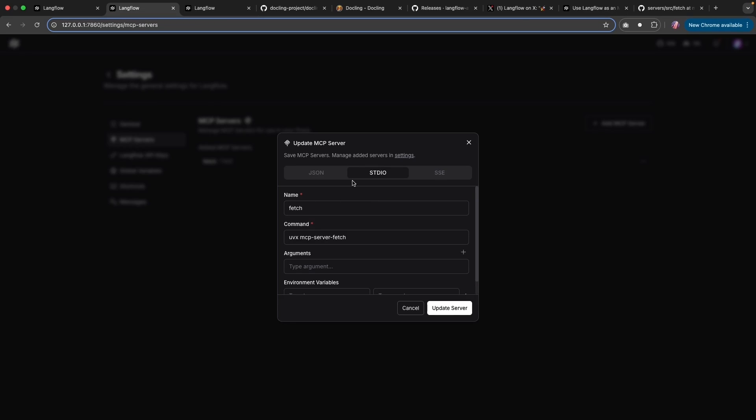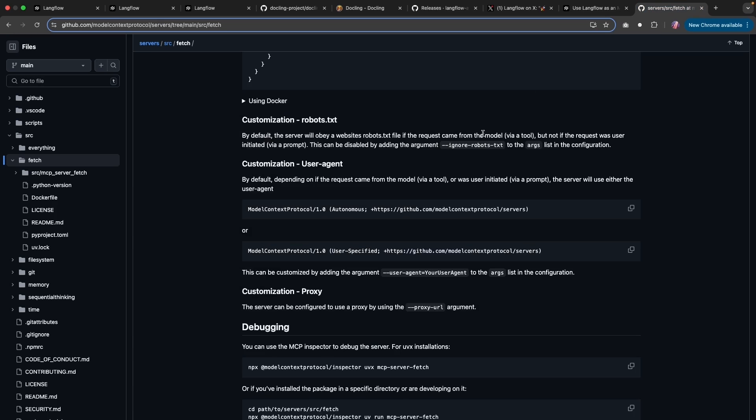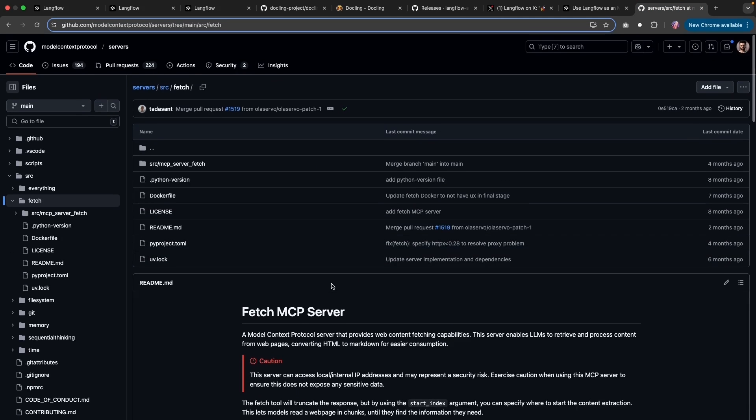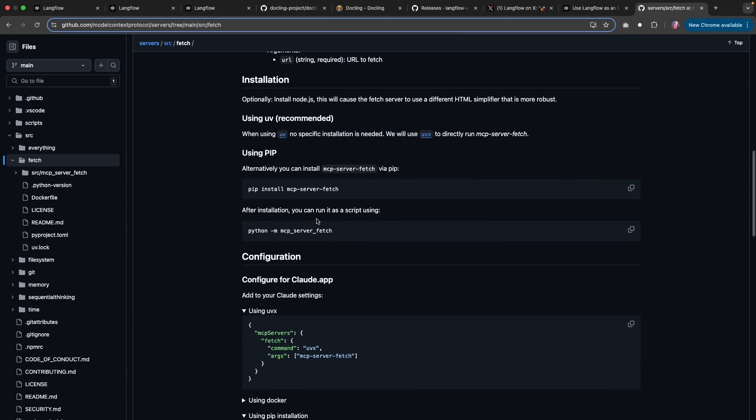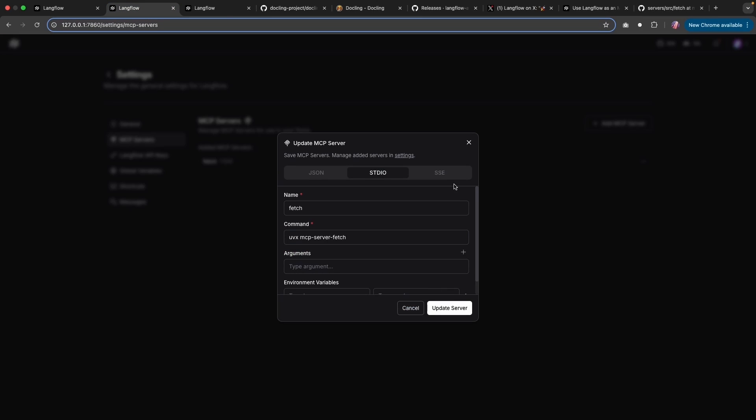So I added a server here. This is the fetch MCP server. It's quite easy to add. I just use the UVX command for it. And the documentation is available. If you were to search for MCP fetch server, you'll notice that there is the UVX command. And that's exactly what I brought in here. And the first time you save it, you might not see it right away. But if you were to refresh or reload, then you'll notice that the MCP server is going to be available in the dropdown.